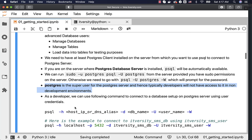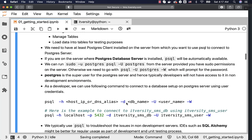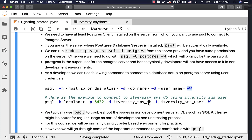As a developer, we can use the following command to connect to a database set up on the Postgres server using user credentials. You can say 'psql -h' to pass the host IP or DNS alias, '-p' to pass the port number, '-d' to pass the database name, then '-U' for username, and '-W' which will prompt you for the password. Once you pass this information, you should be able to connect to the database and perform operations directly.